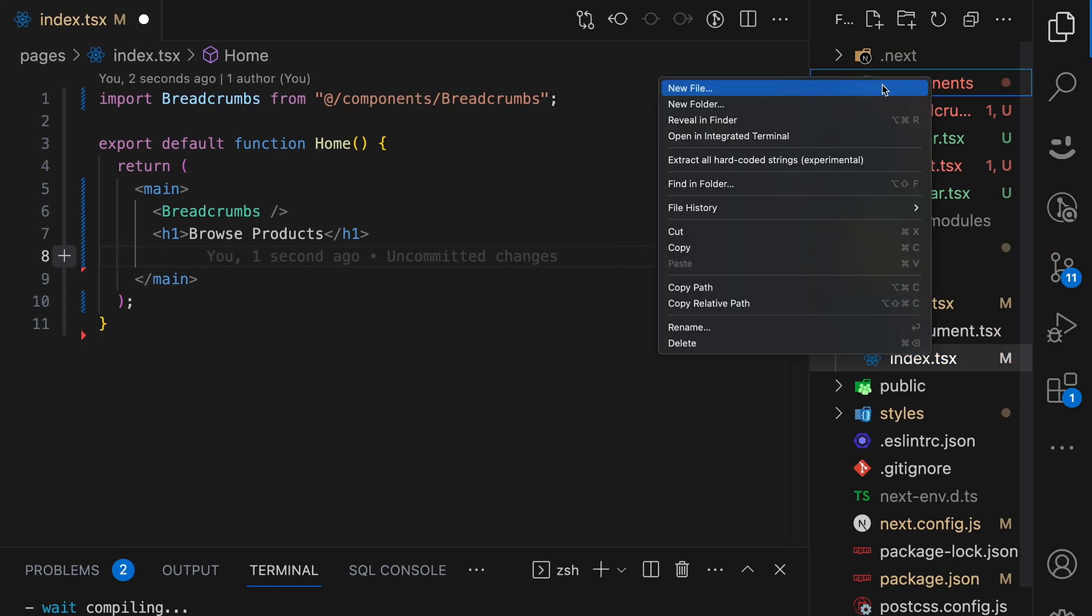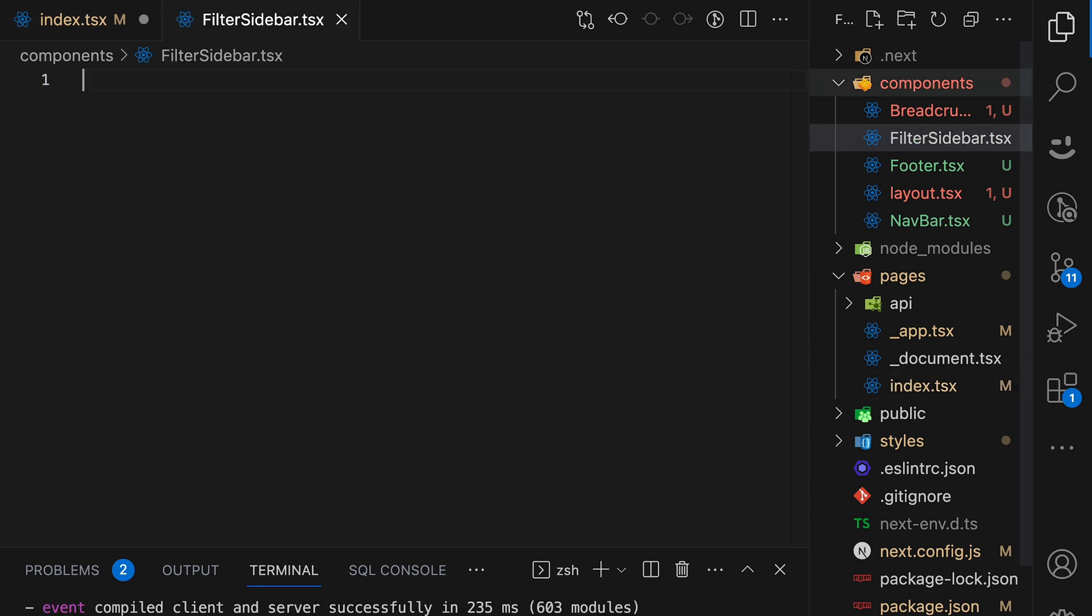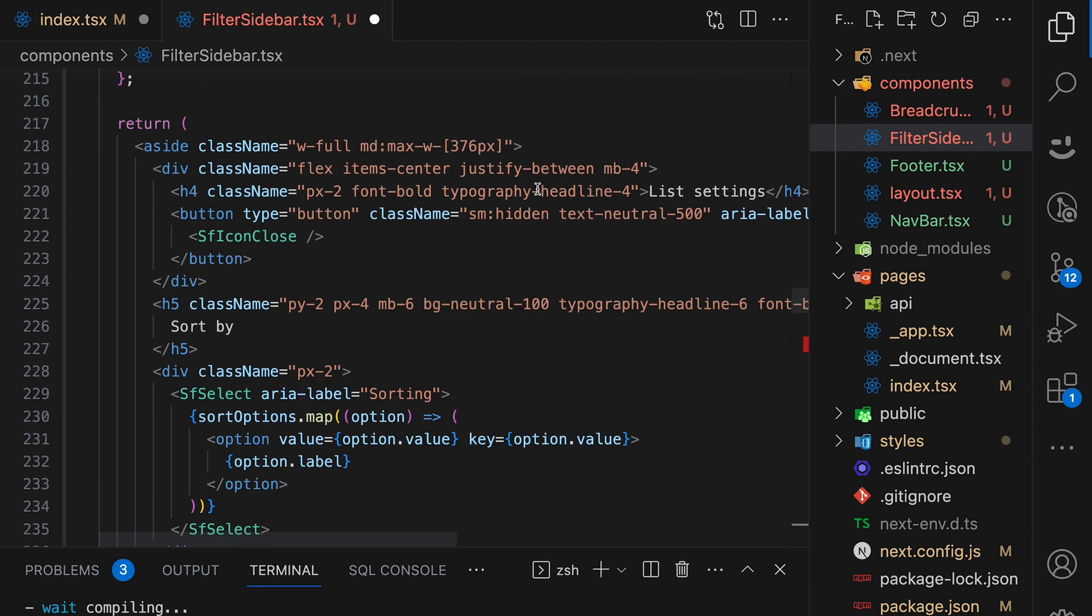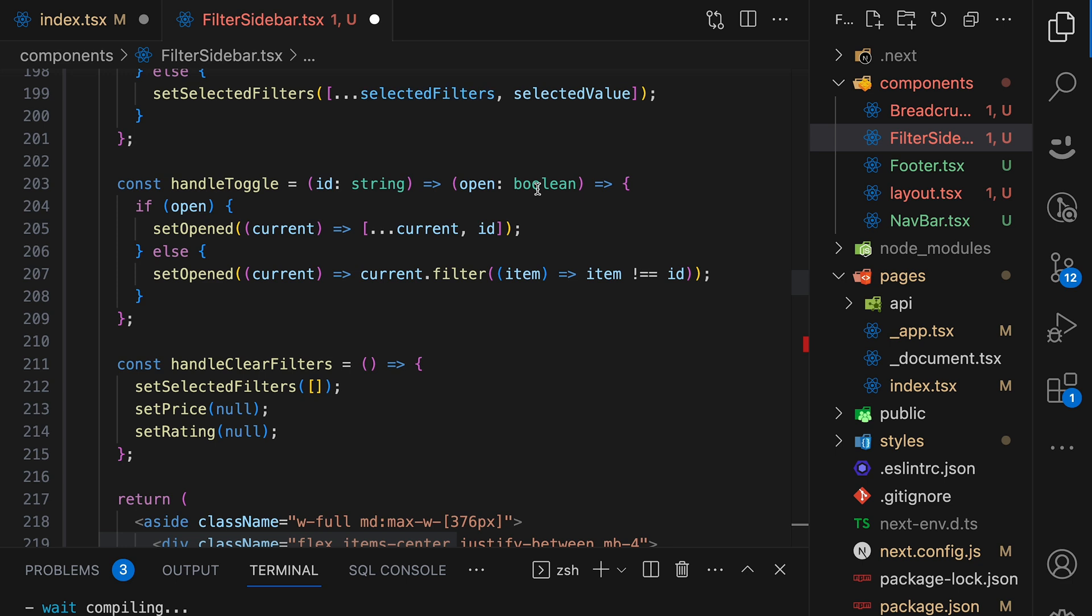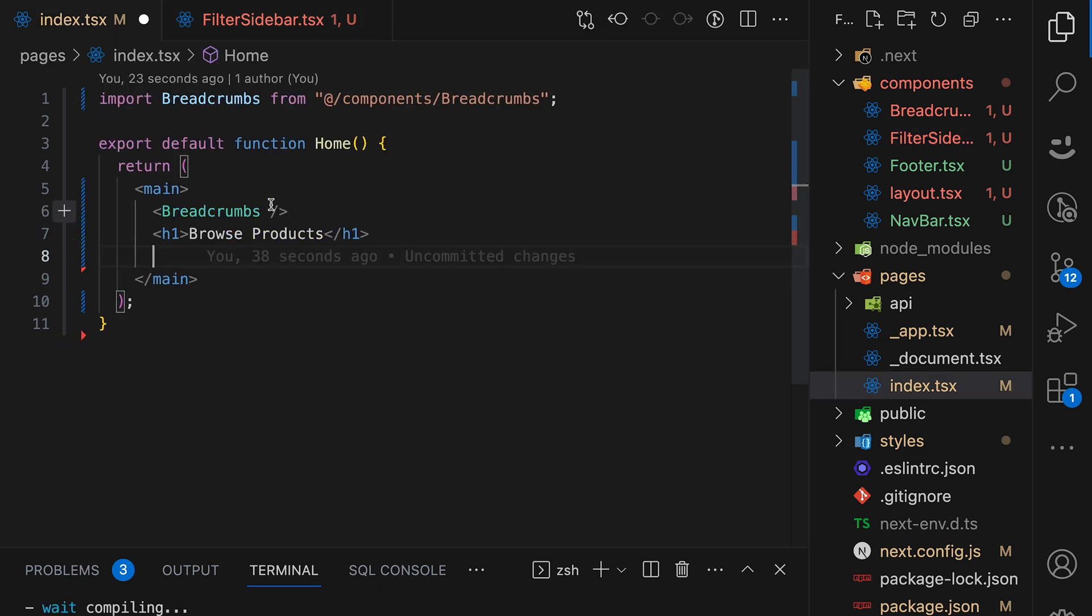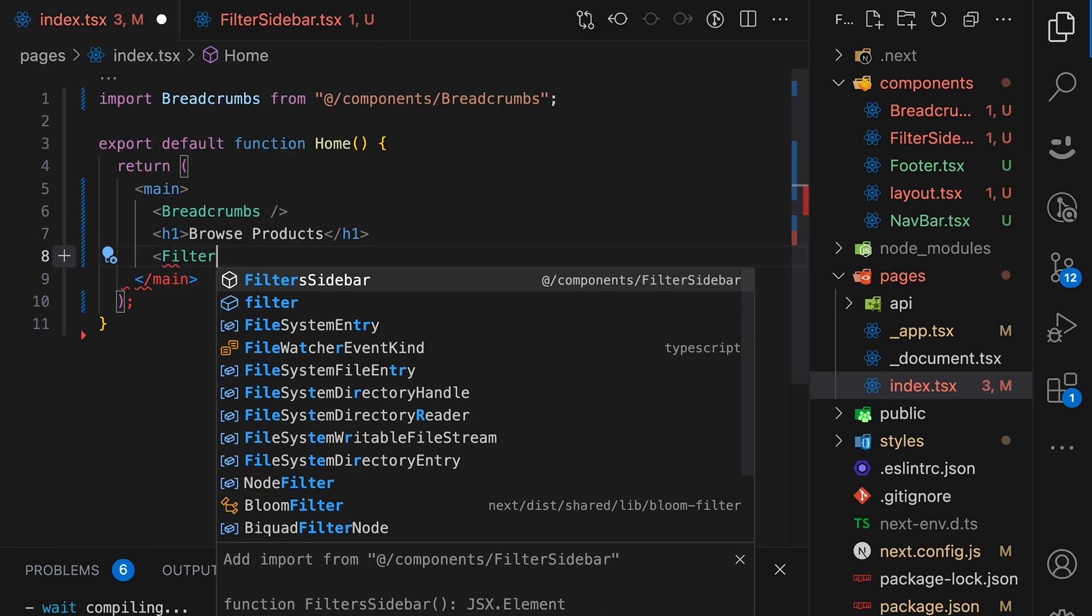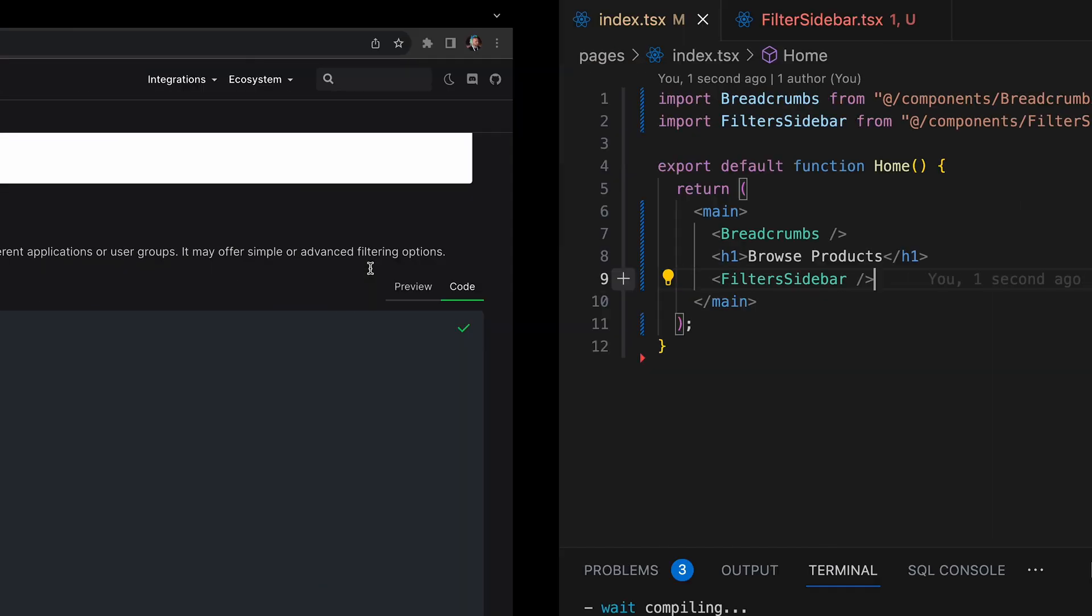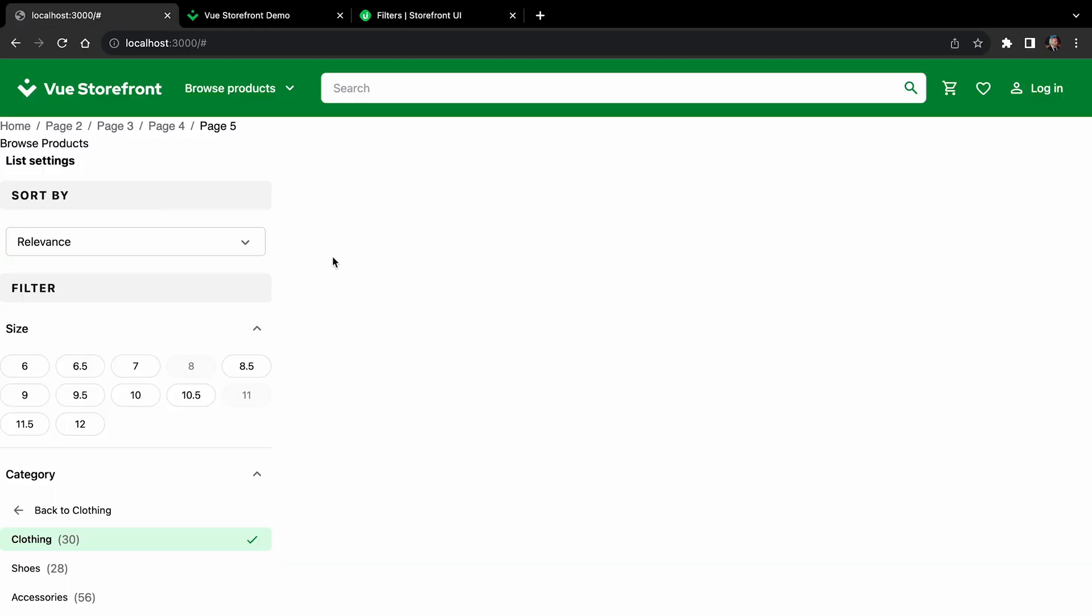So let's copy this component, create a new file, filters sidebar.tsx. Paste this file here. And yeah, it's called filters side panel, I guess. Yeah, let's just rename it to filters sidebar. All right. Save the file. And again, let's import it here. All right. Let's check how our app looks.